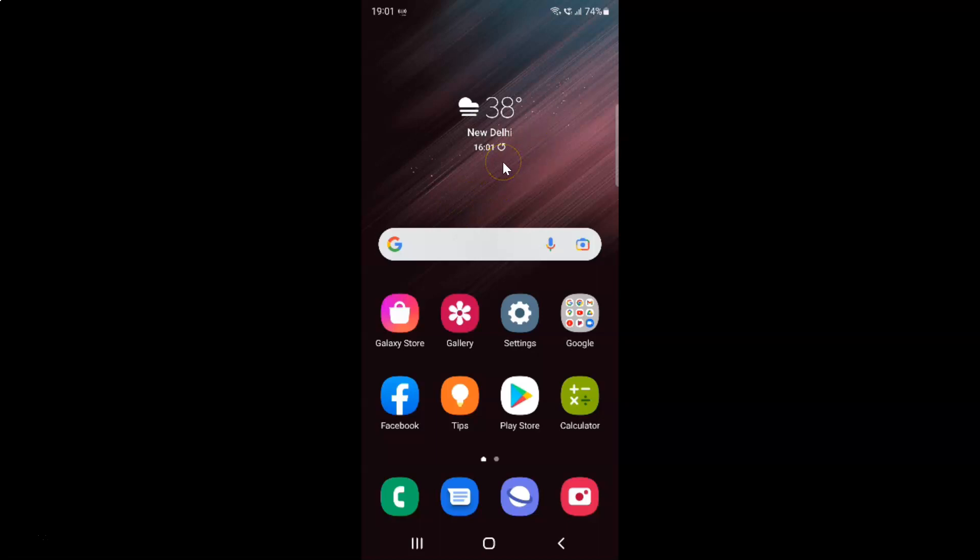First of all you have to open your Samsung internet browser. So here is my Samsung internet browser. Let me tap on it to open it.